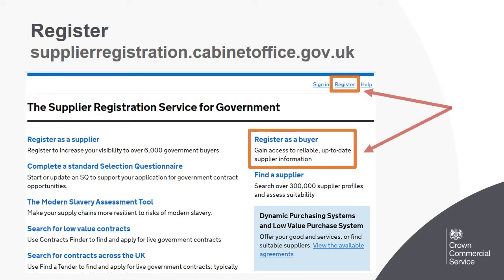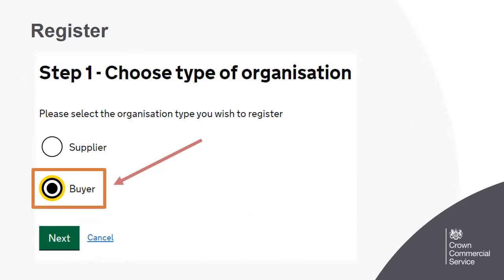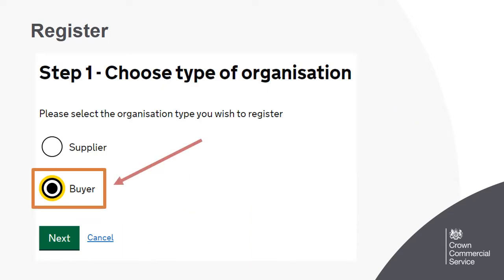To register, head to the DPS system site on screen and click register. There are links to the DPS site on the CCS commercial agreement web pages and in the buyer guidance. Select buyer and then next. Fill in your and your organisation's details, agree to the terms and conditions, and click register.